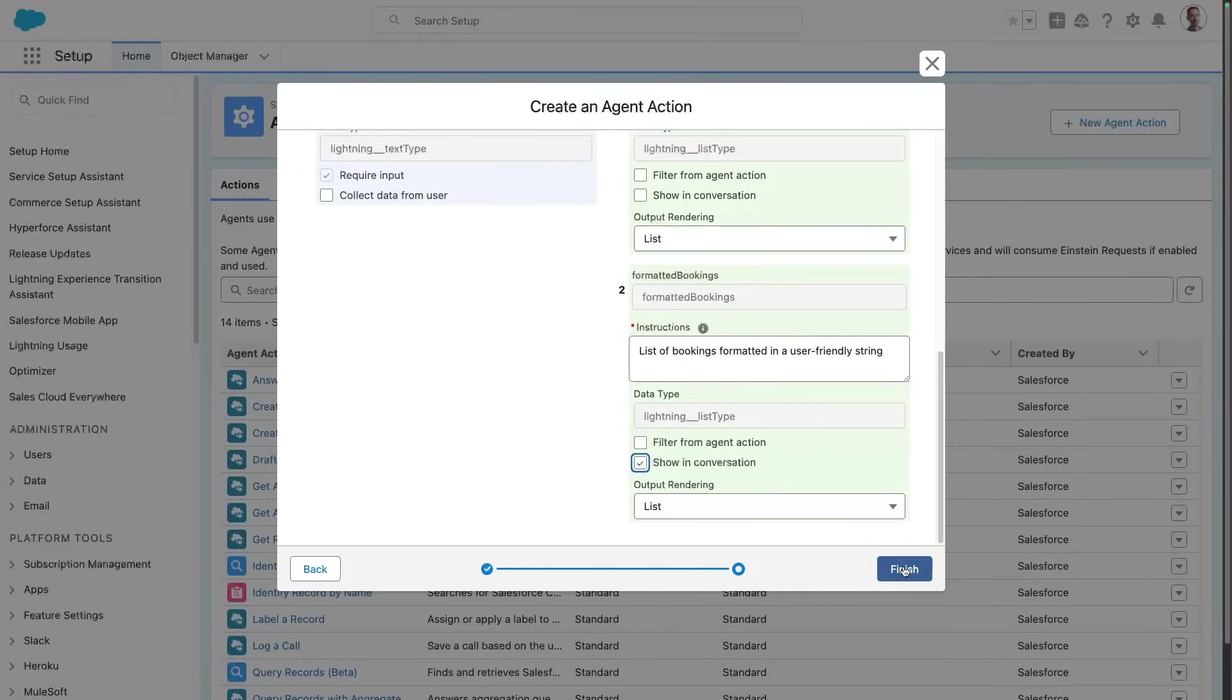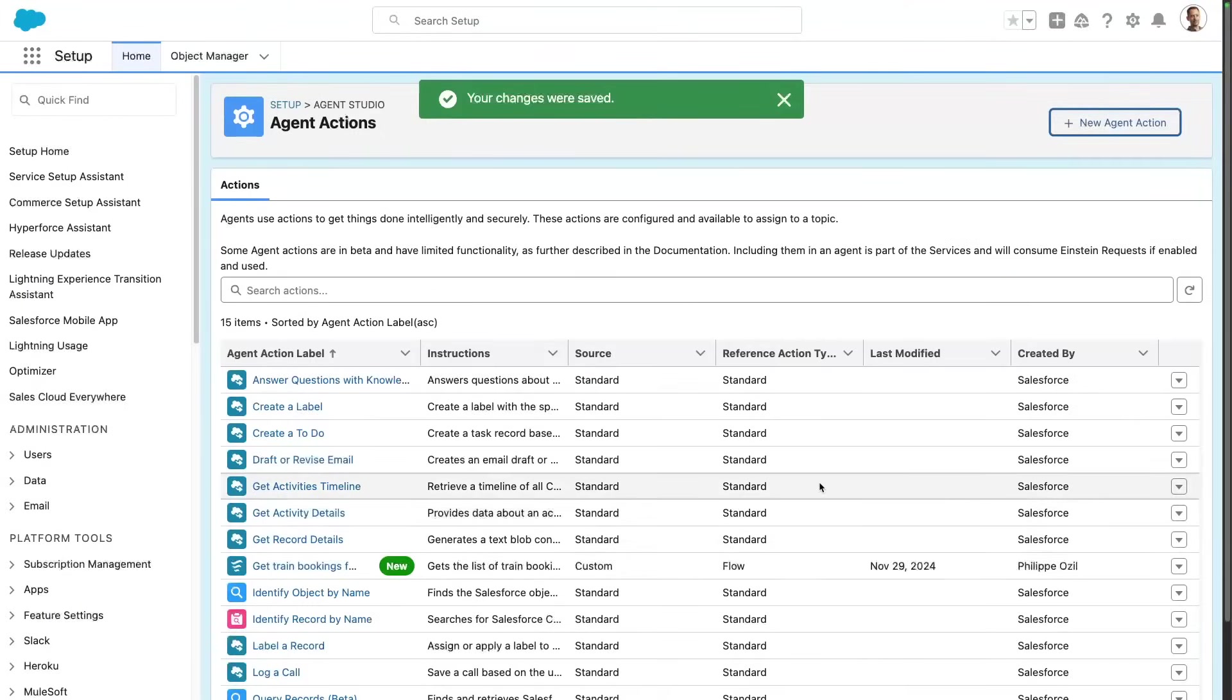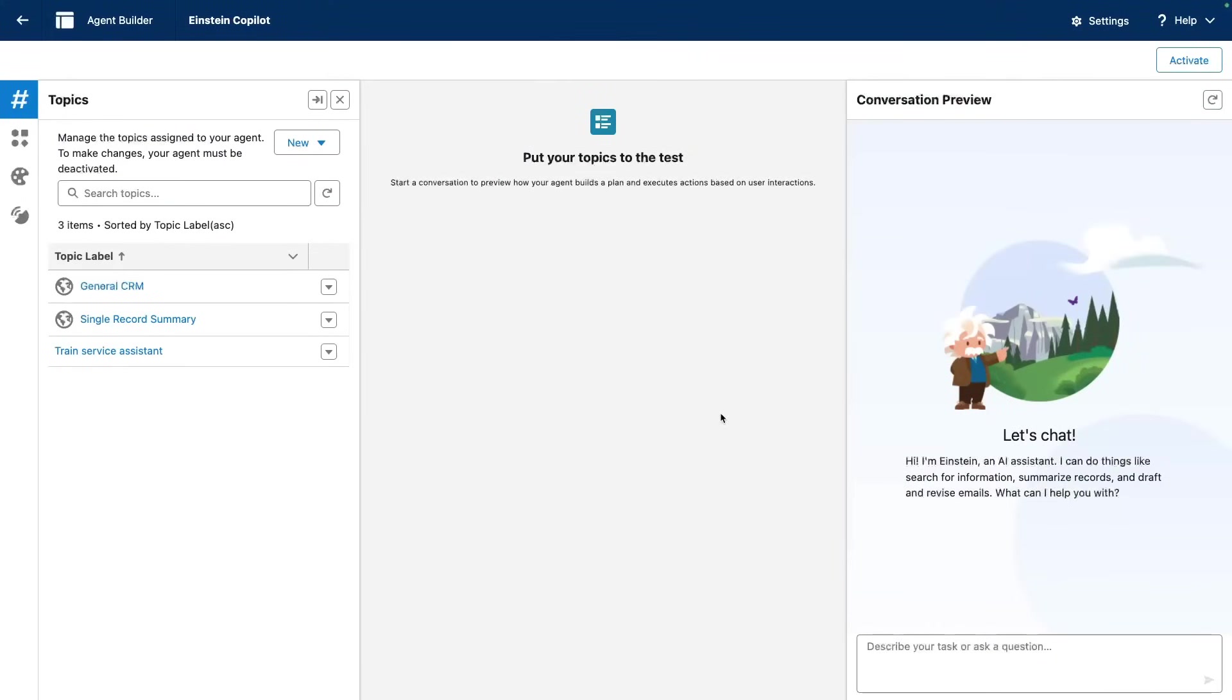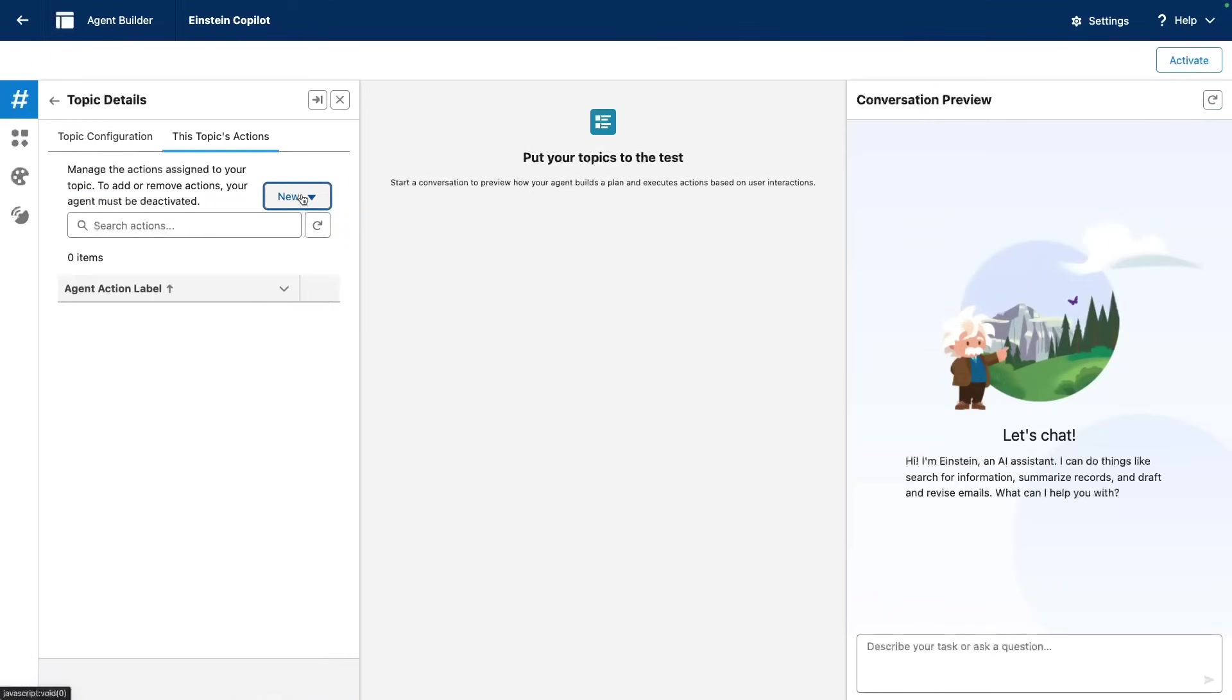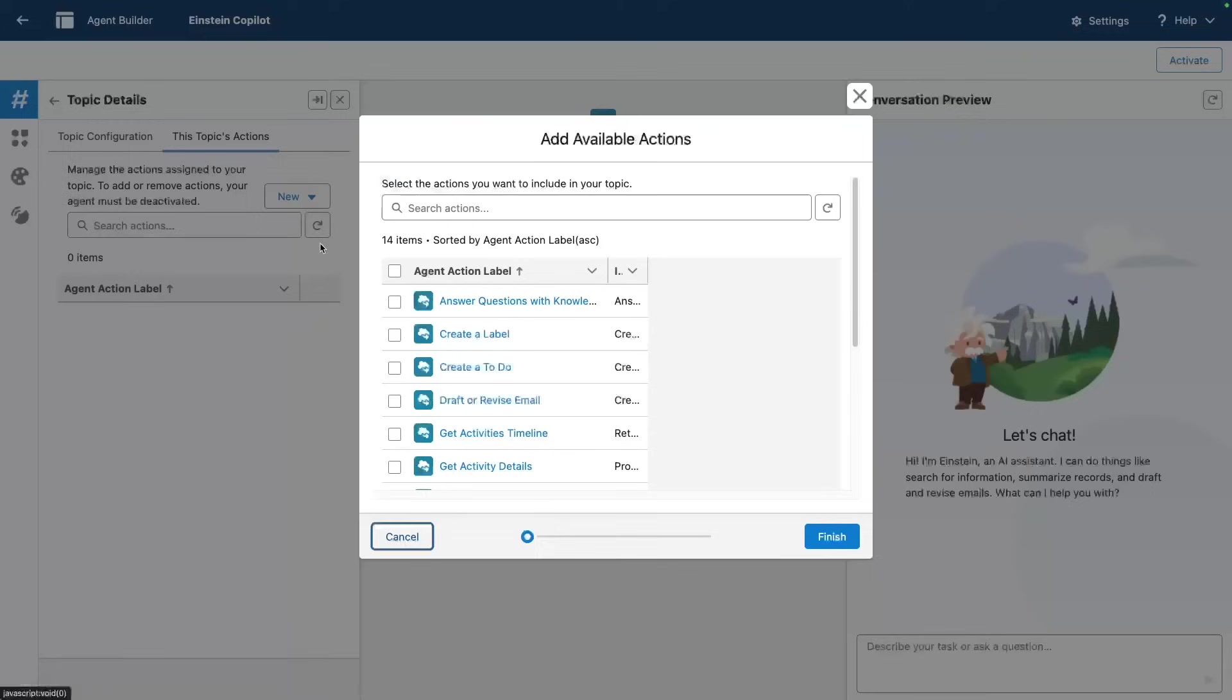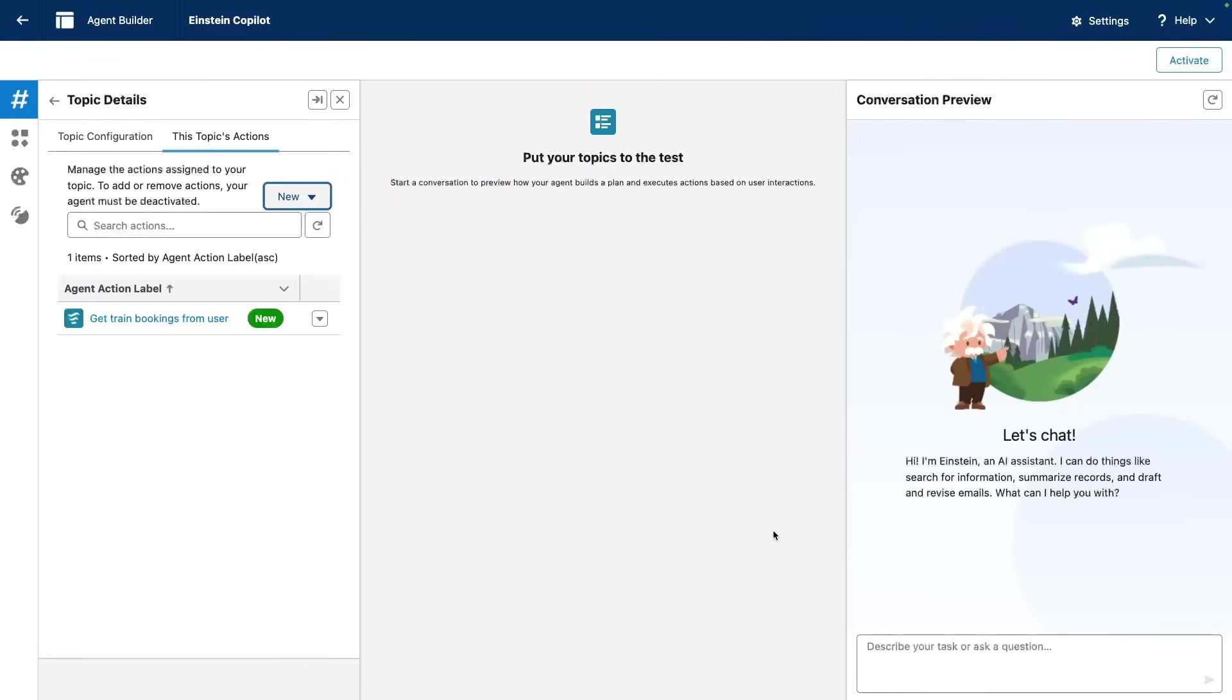Now that I've saved my action, I can now go into my topic in agent builder and I can add the action to my topic. Get train bookings for the user. All right. Now let's give it a try.